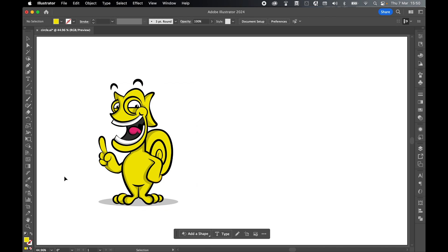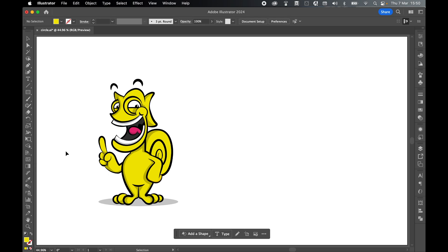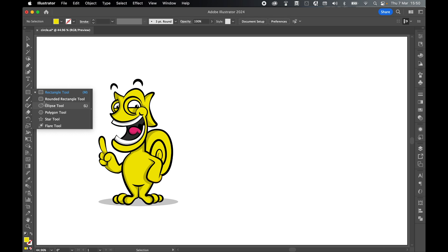Now let's make an ellipse. I'm going to have a fill color and no stroke, so just come down to your bottom to double check you've got your fill on and your stroke off. Then come to your ellipse tool.